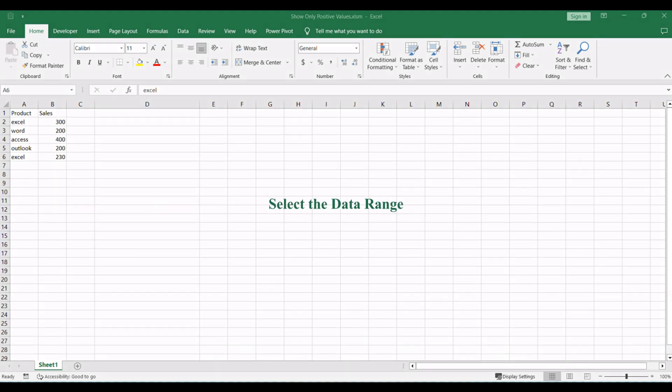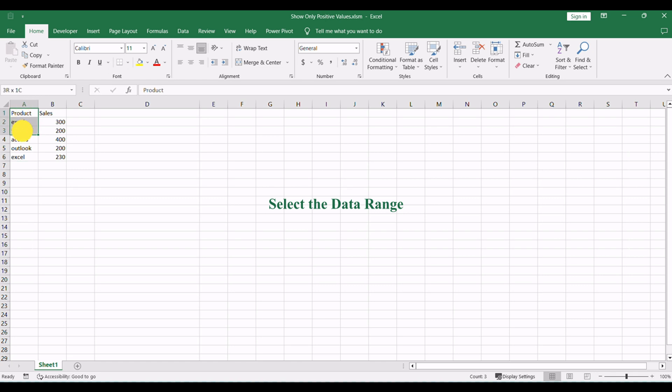First, select the range of cells that you want to analyze for their character count, such as A1 to A6. This can be done by clicking and dragging over the desired cells in your spreadsheet.